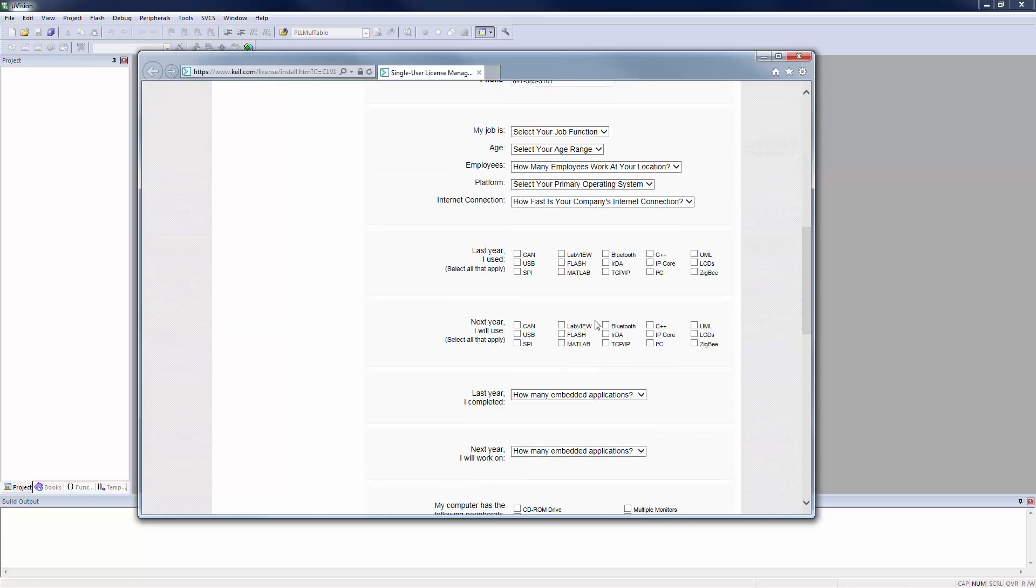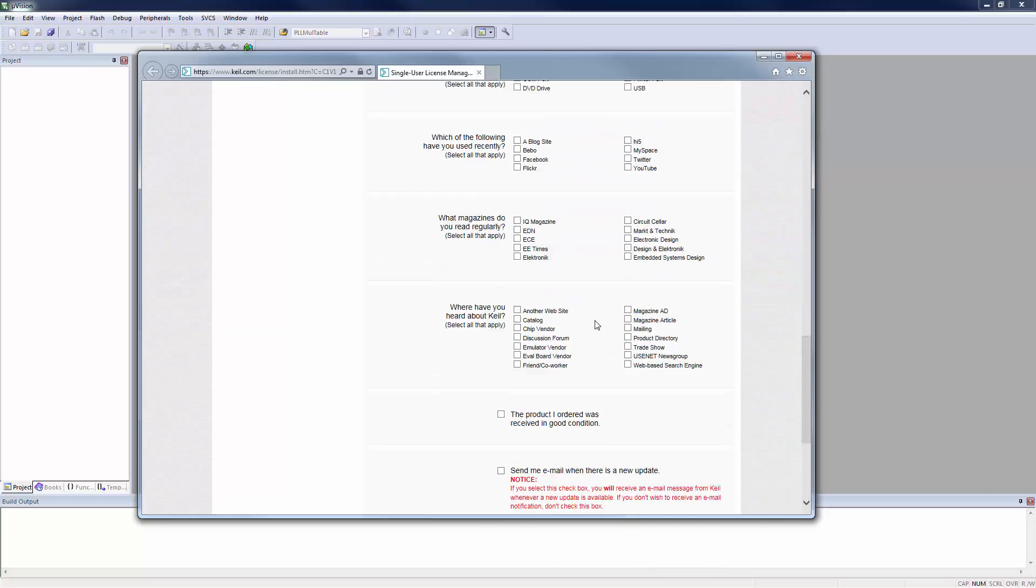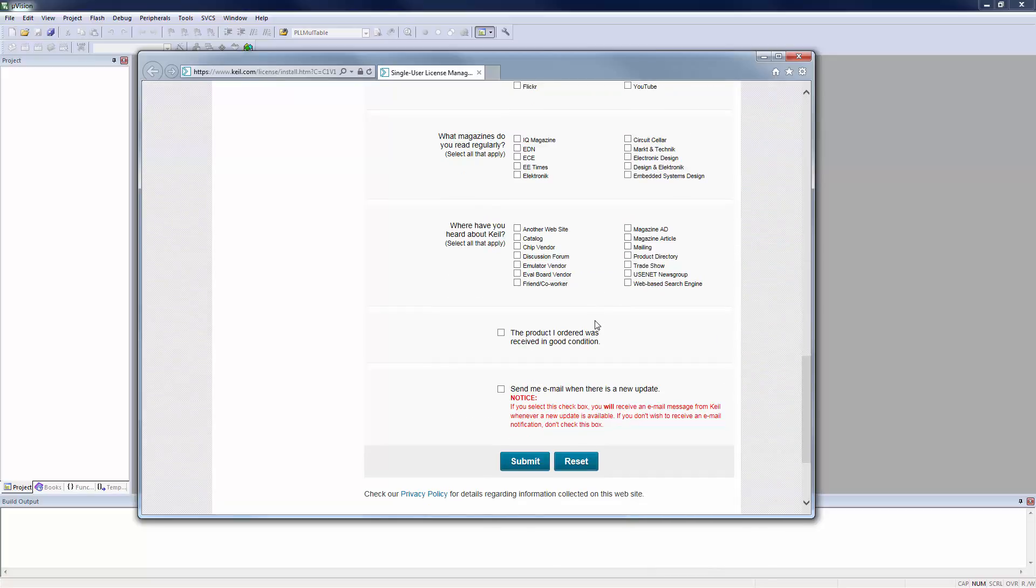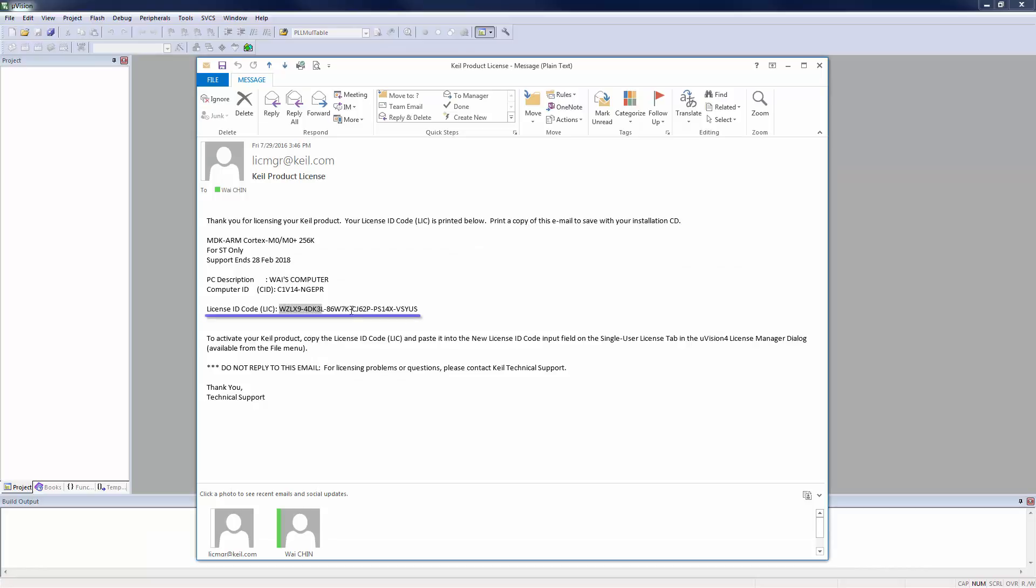Then scroll to the bottom of the web page and click on the Submit button. Keil will then send you a License ID code to the email address you have provided.